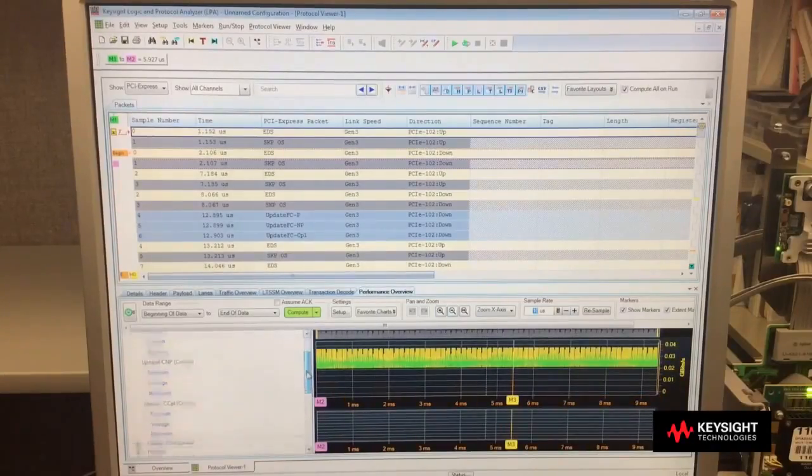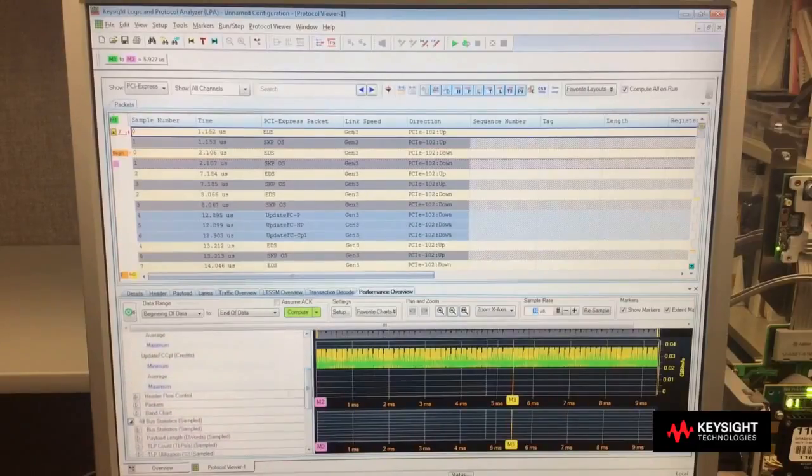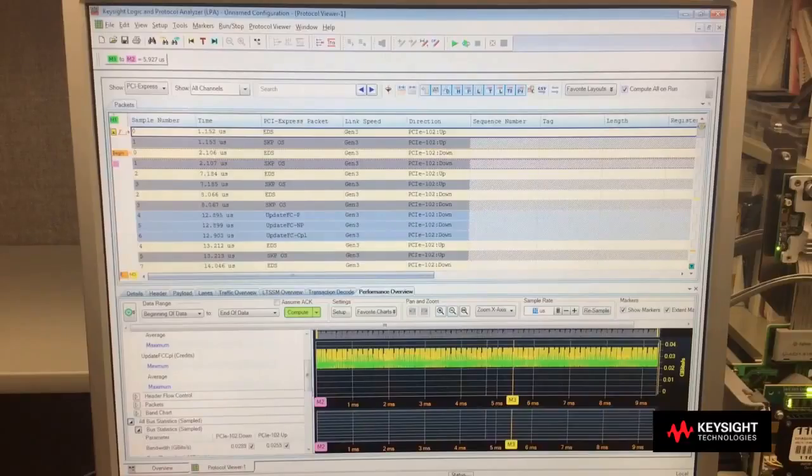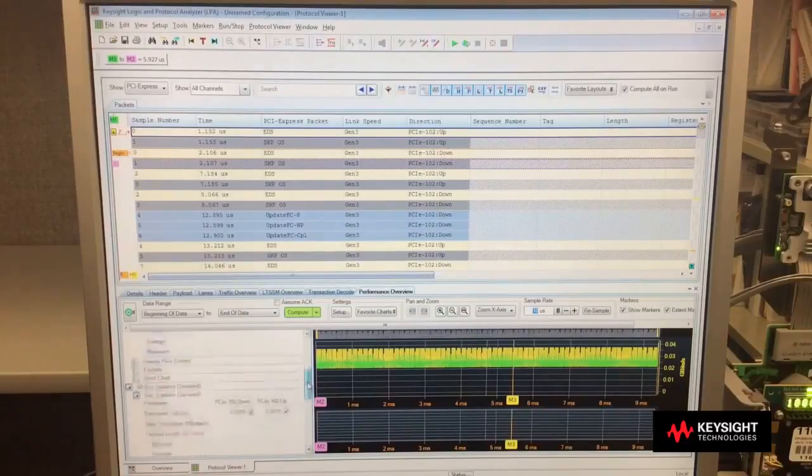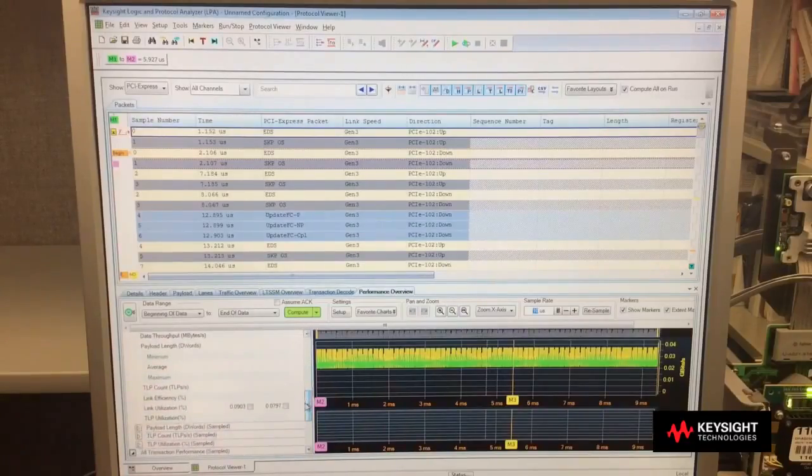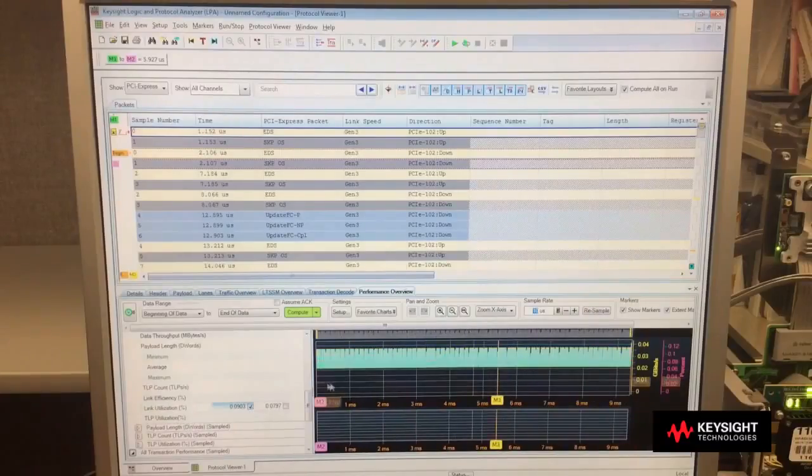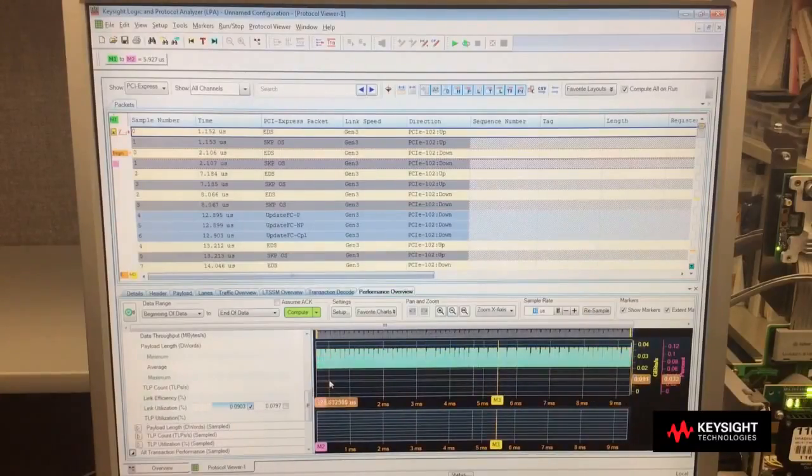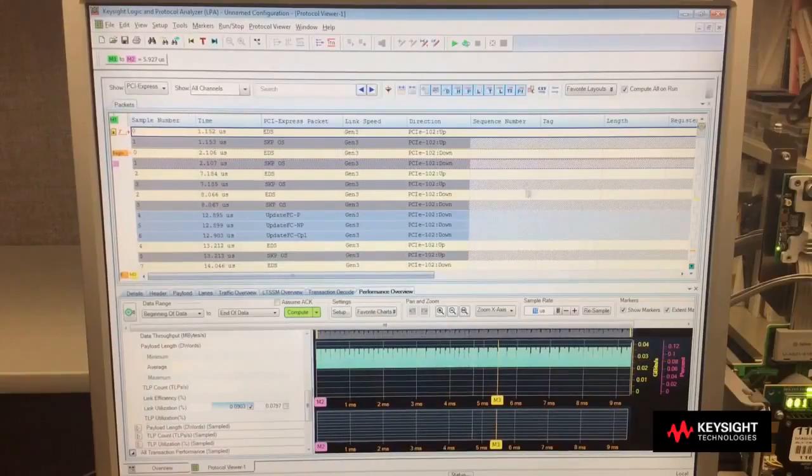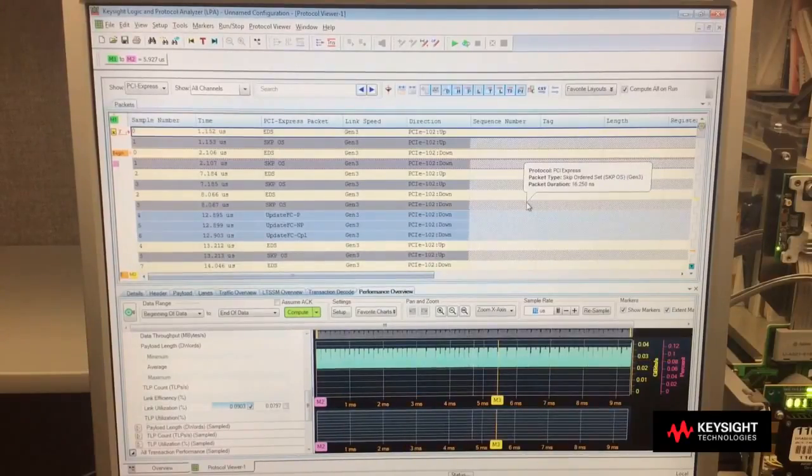If I wanted to plot additional information, this legend over here allows me to select additional bus statistics that I want to plot on that link. So if I want link utilization, I select that, and it adds that to my graph automatically. So I can see exactly what's happening there. Easy tools to select what I want to view.